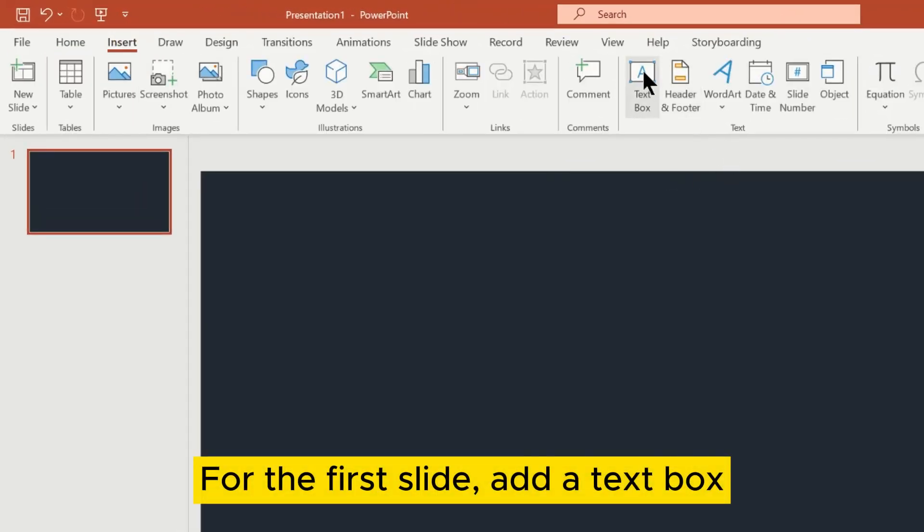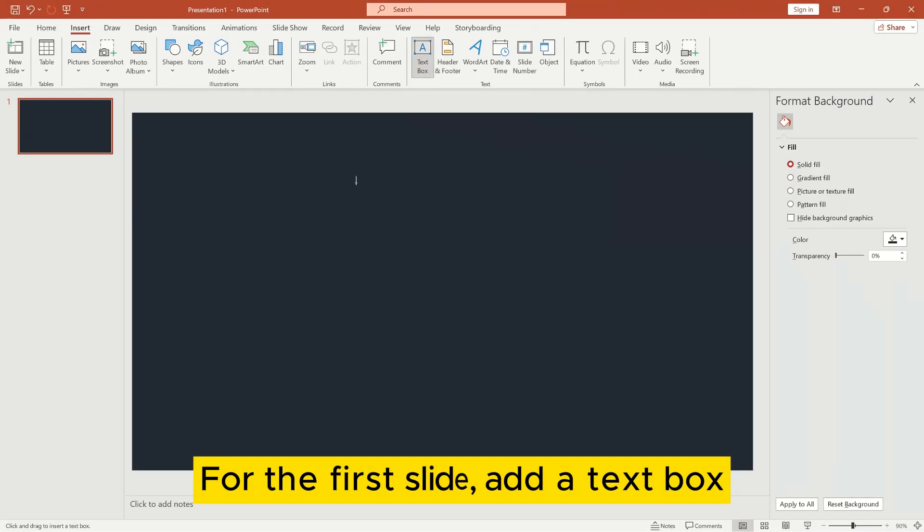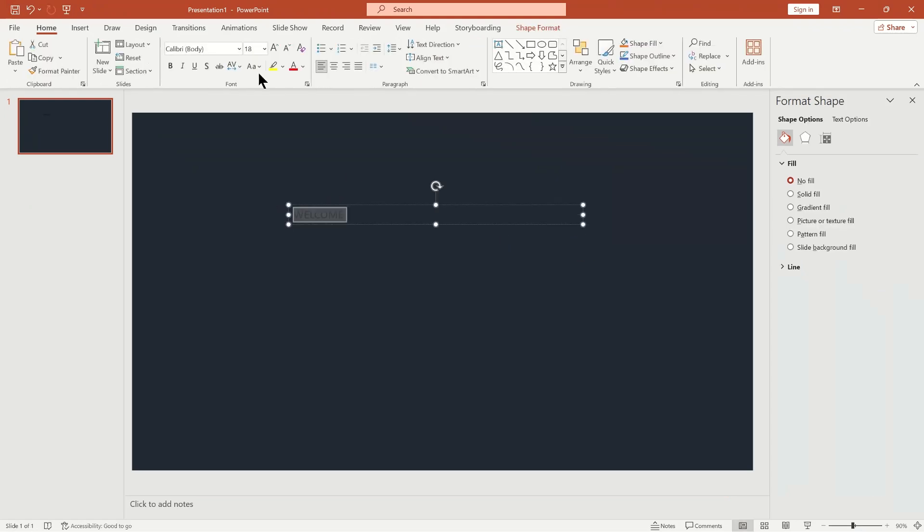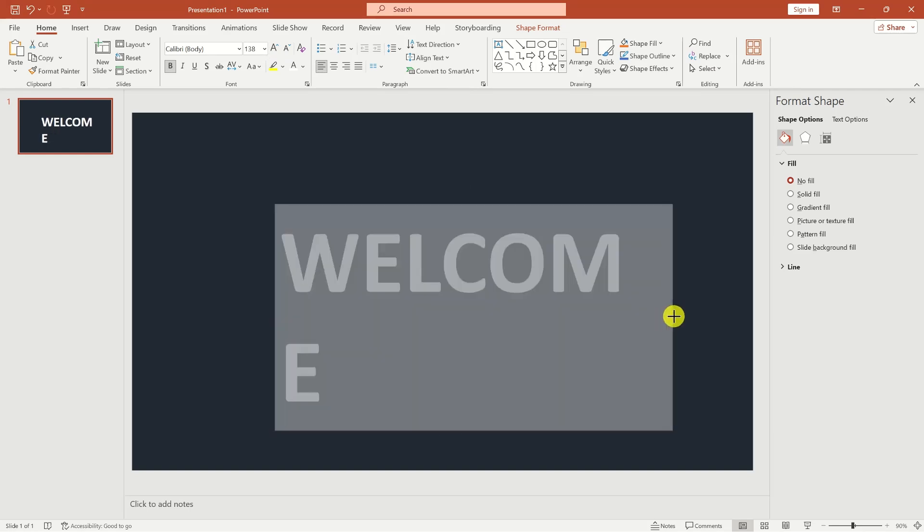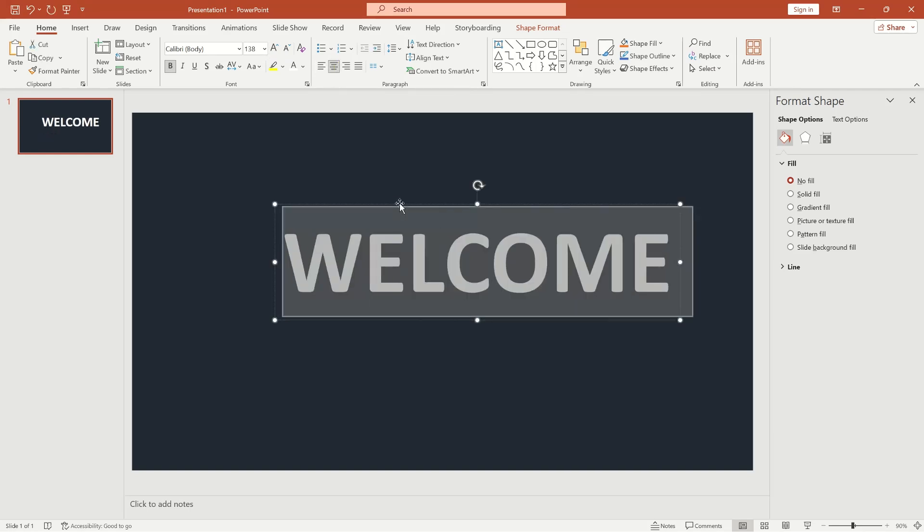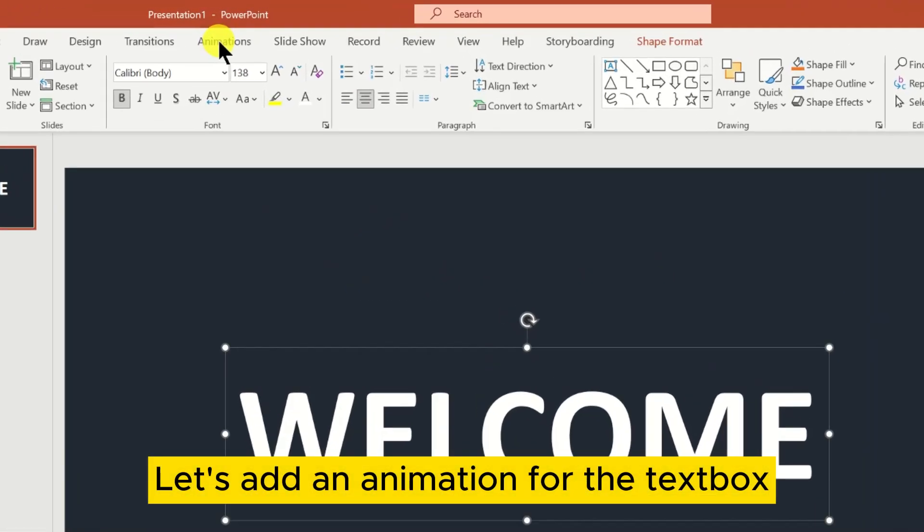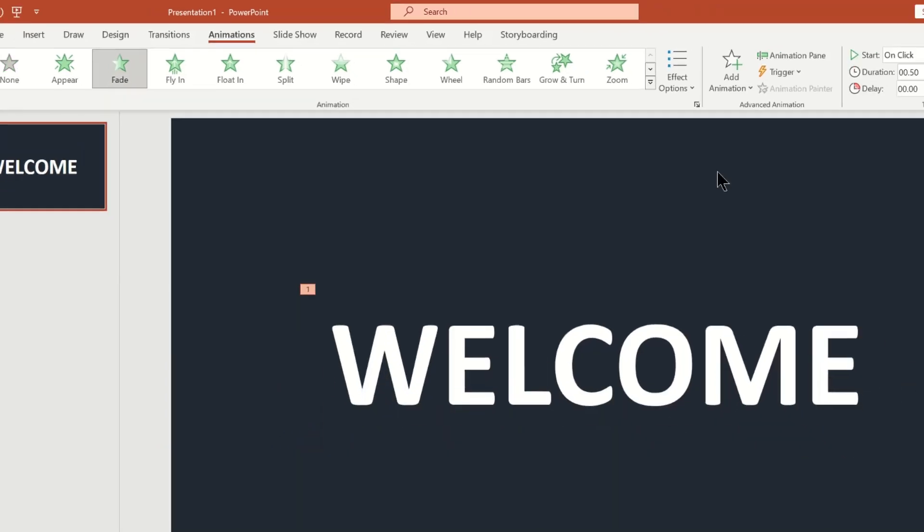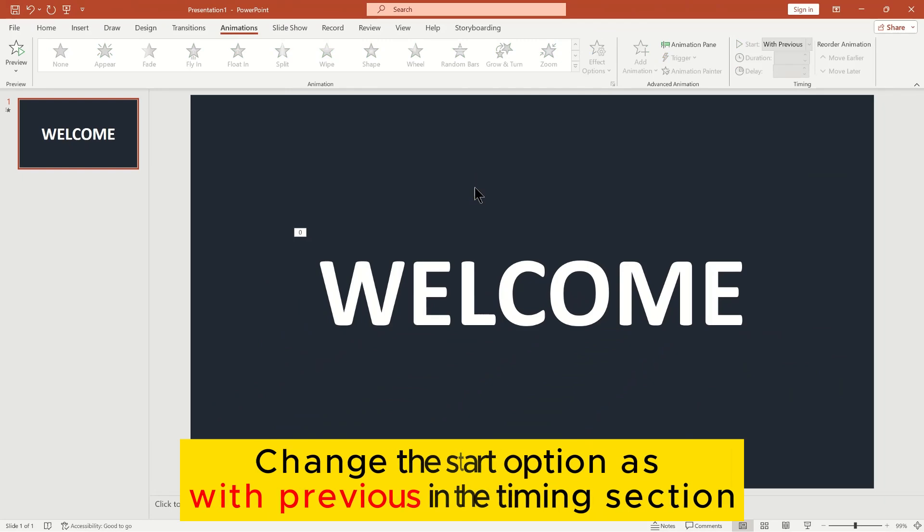For the first slide, add a text box. Let's add an animation for the text box. Change the start option to 'With Previous' in the timing section.